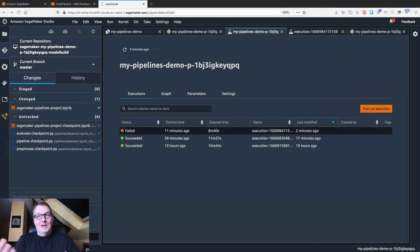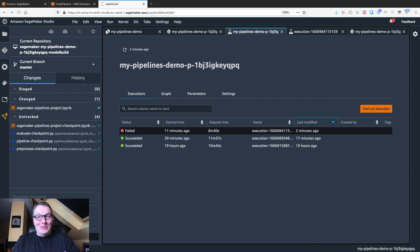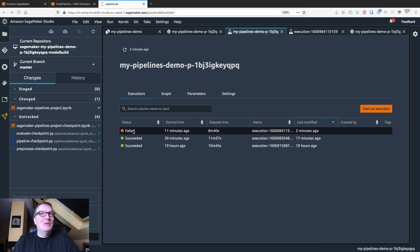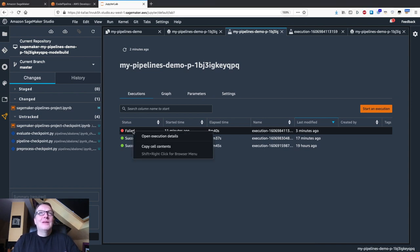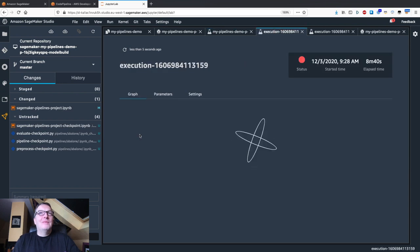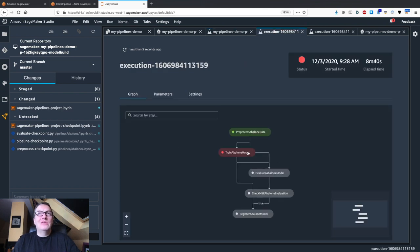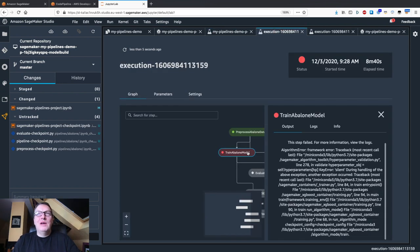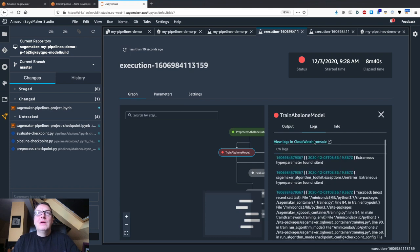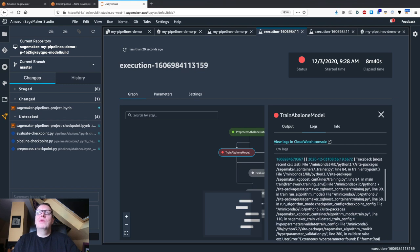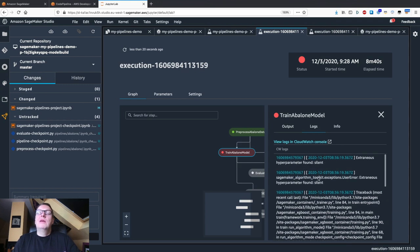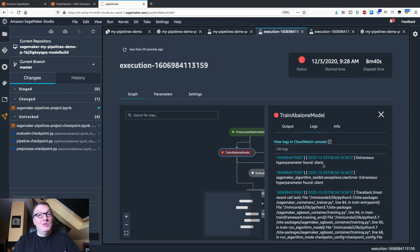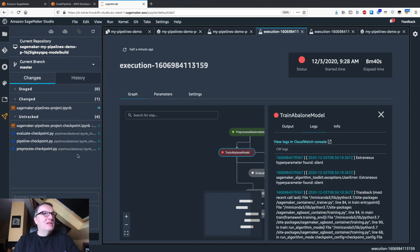What do you know? The pipeline failed. So I wasn't expecting this. So it's a good opportunity to try and debug this. Let's see what happens actually. So let's click on this. Open execution details. So training failed. So it looks like this hyperparameter actually isn't supported or has been removed from the latest version of XGBoost. Let's fix it.